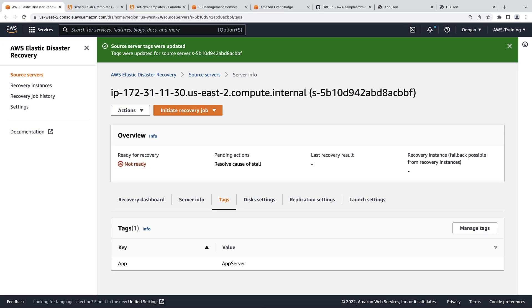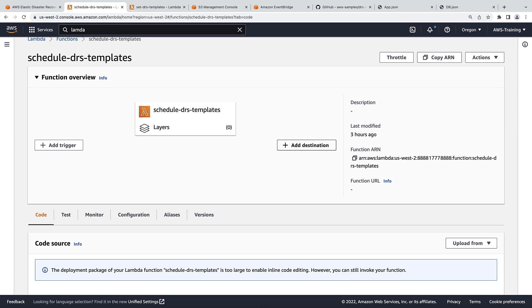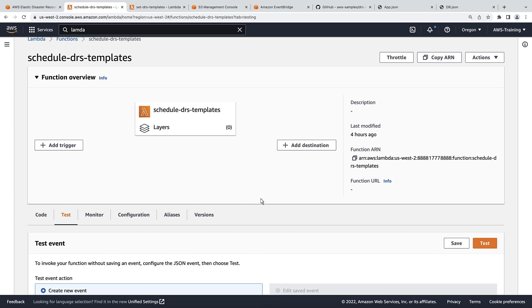Now that we've added the tag, let's take a look at the Lambda function that will set the server's launch template. This Lambda function, Schedule DRS templates, periodically looks for any new DRS servers that are tagged and then pulls the corresponding launch template. For our purposes, we'll trigger the function manually by running a test.